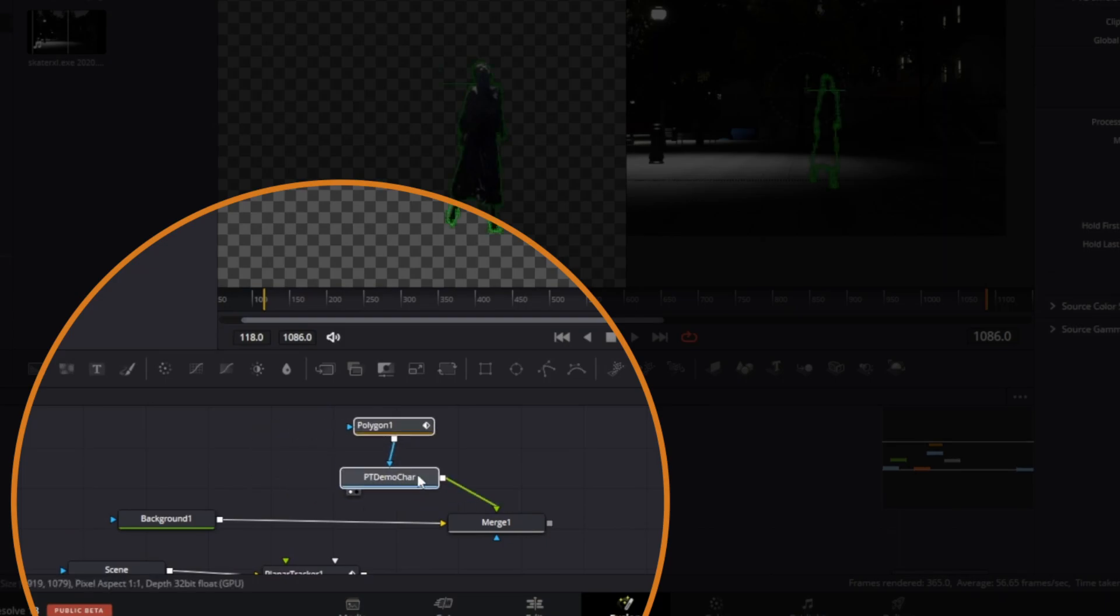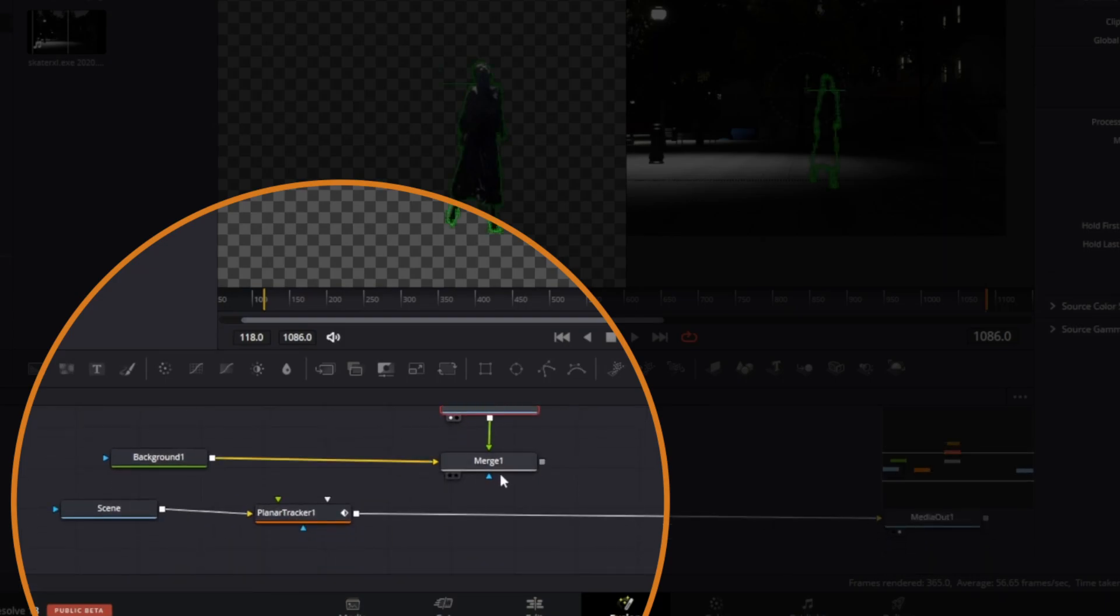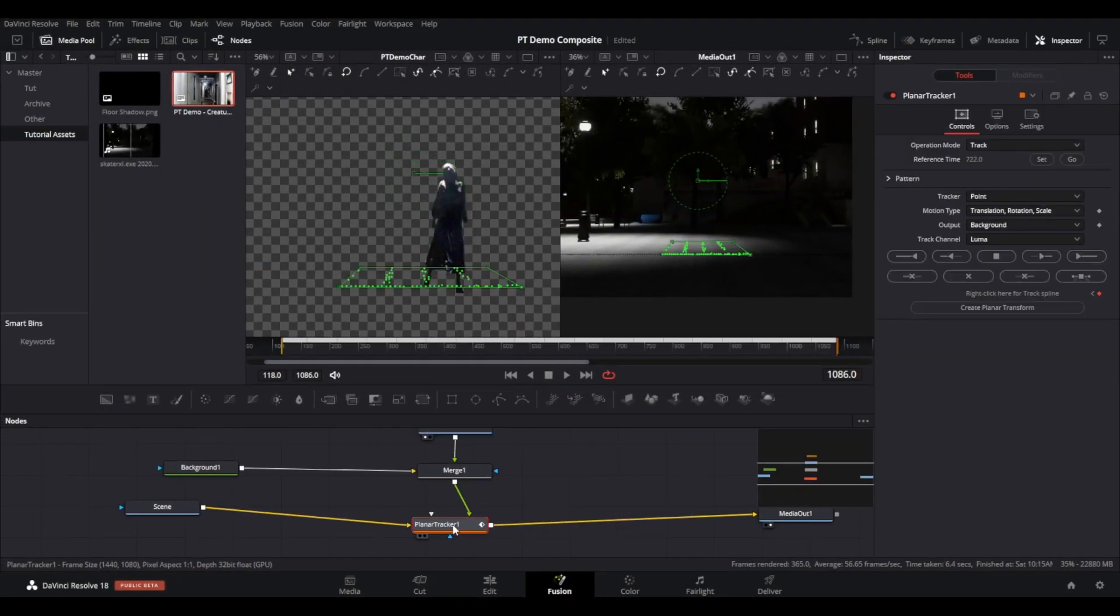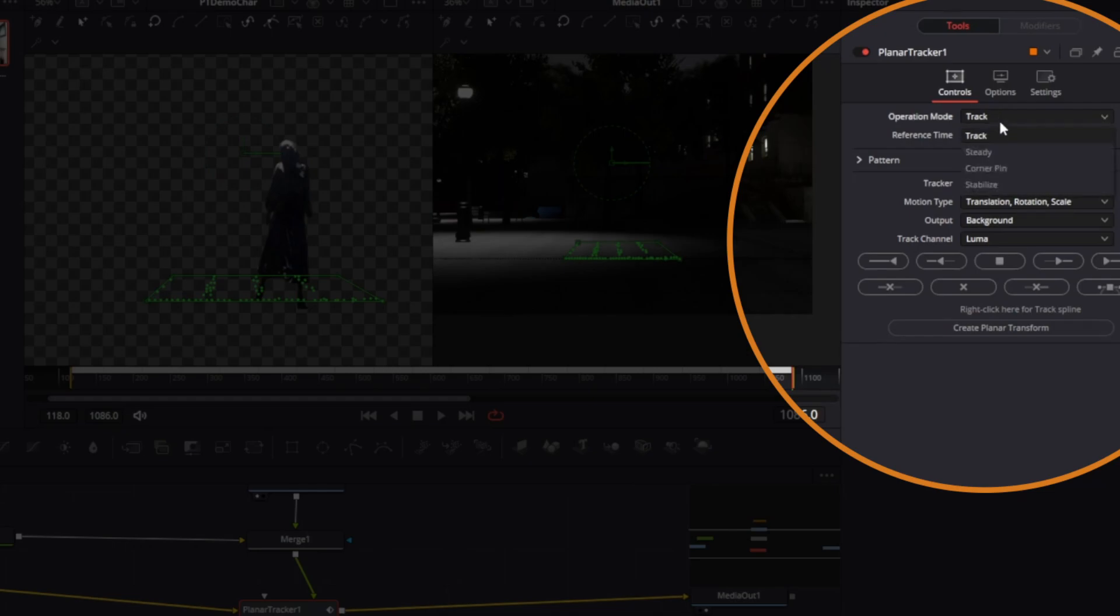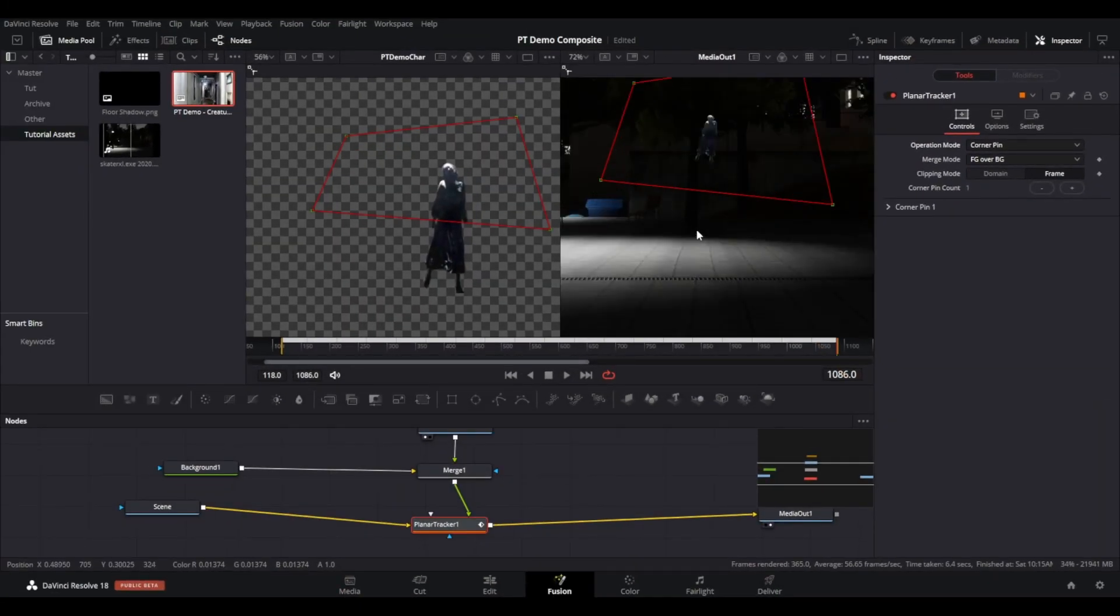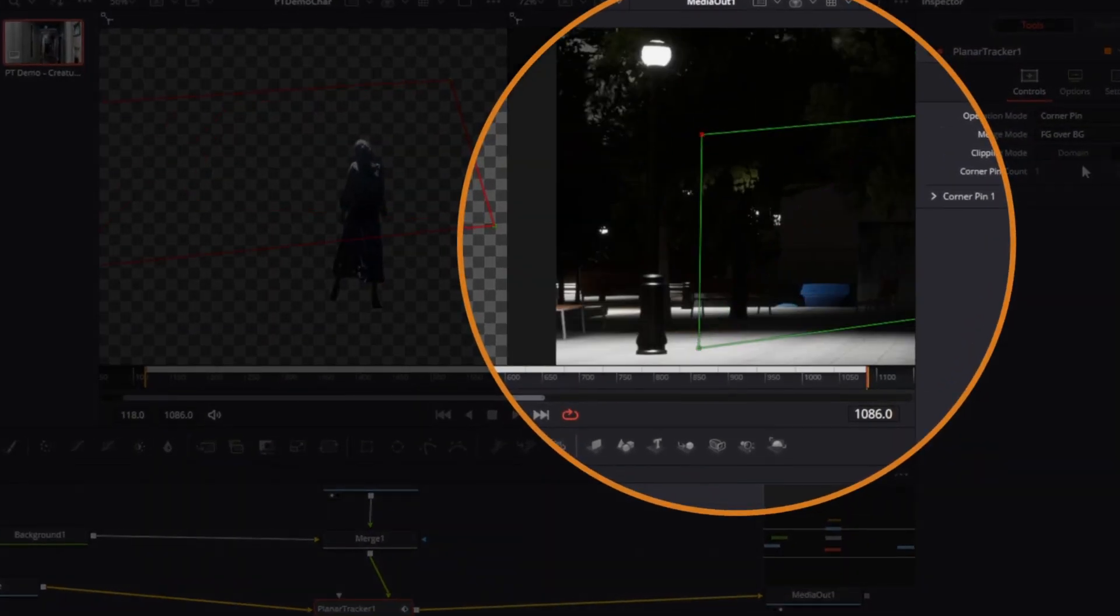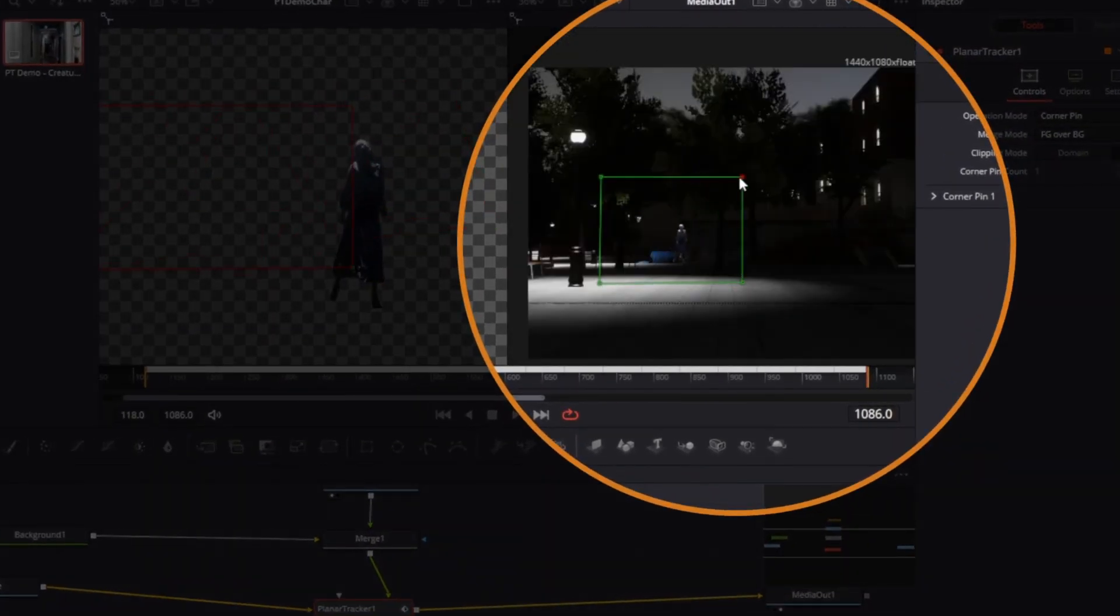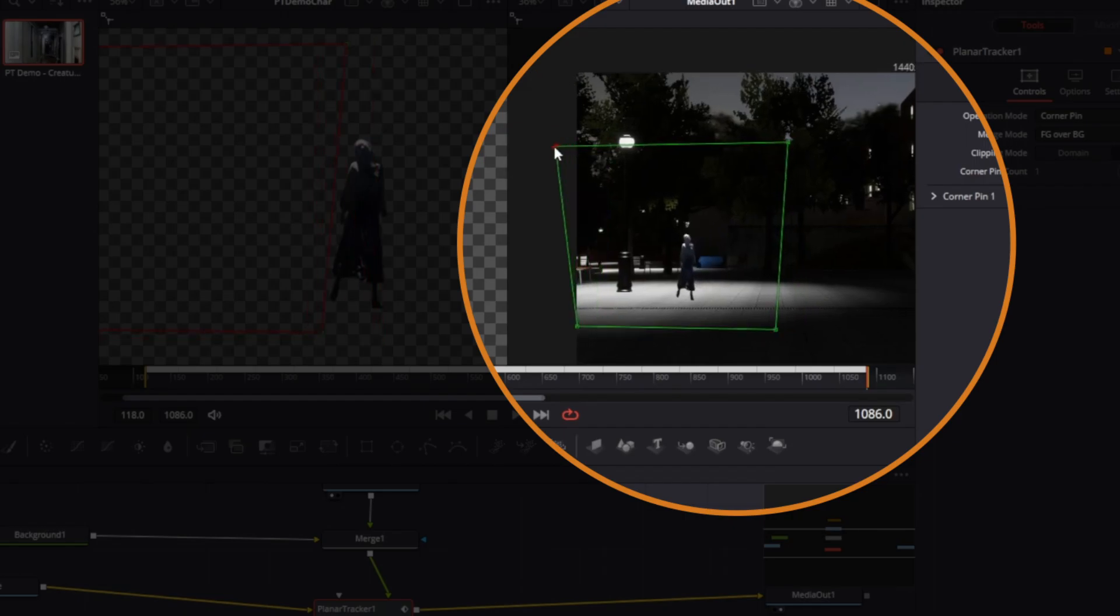Little will immediately change, so go to the planar tracker node, go to the inspector, and change the operation mode to Corner Pin. This will show a box on screen where each corner can be moved to help change shape and position. In this case, the box represents your PT demo character image, and you should see the character move. Move the box like this to establish the character in the scene somewhere.